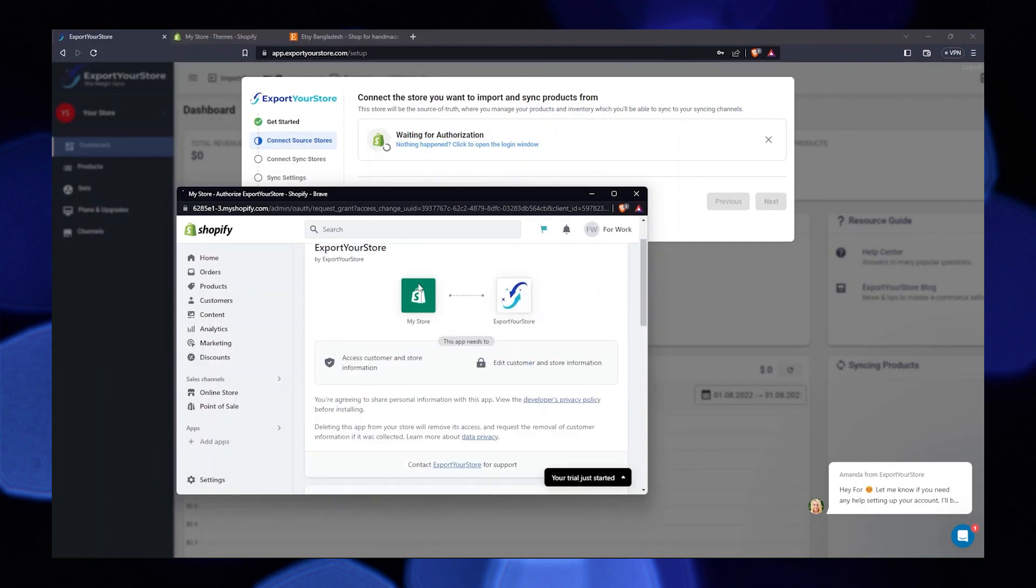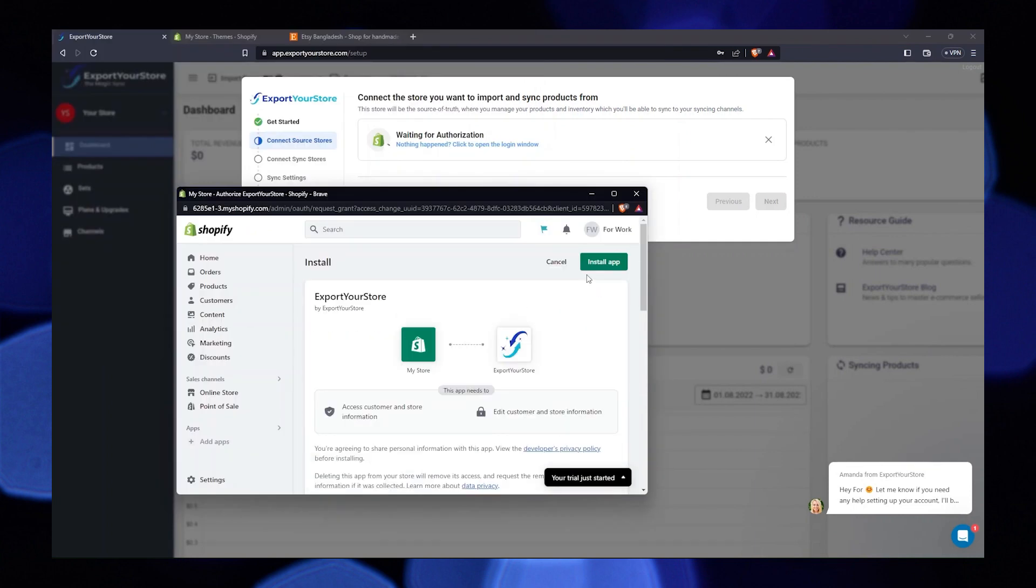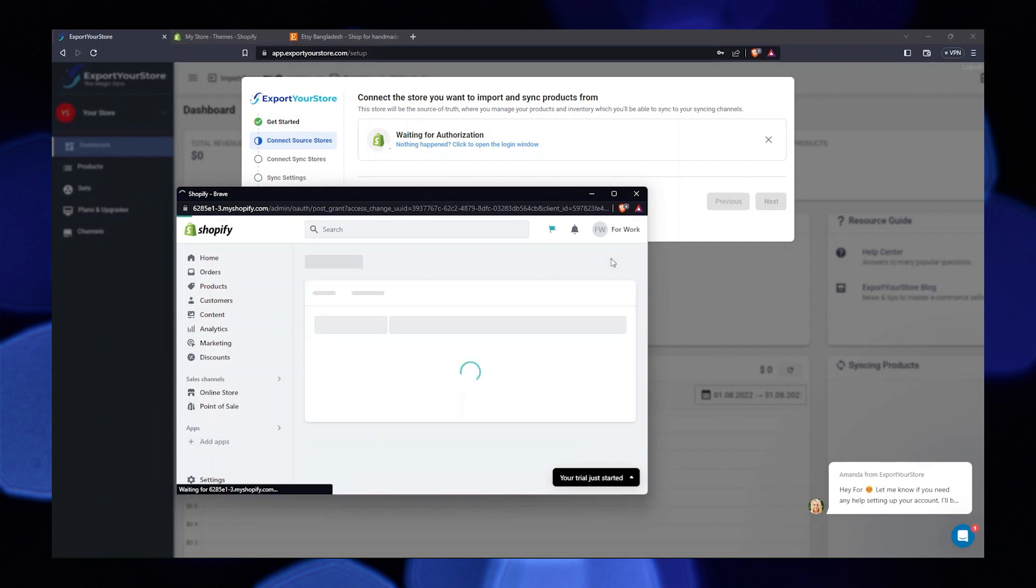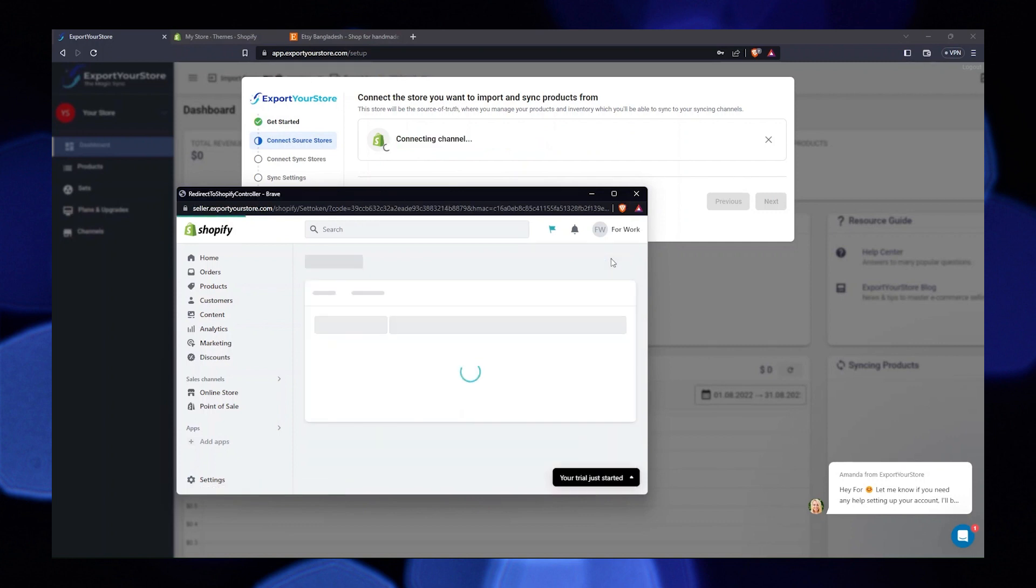Here you can see your store is being linked. Click on install app from your top right. Your Shopify has been connected.